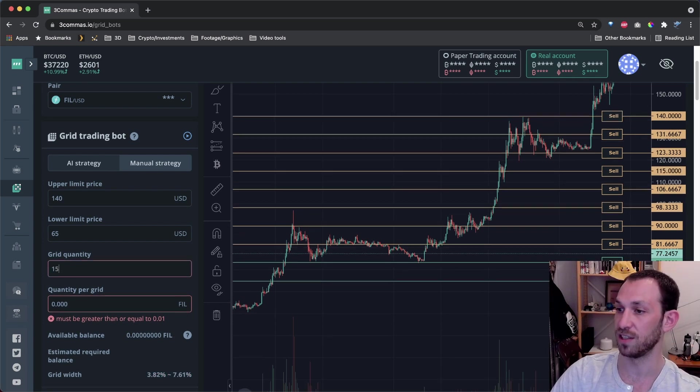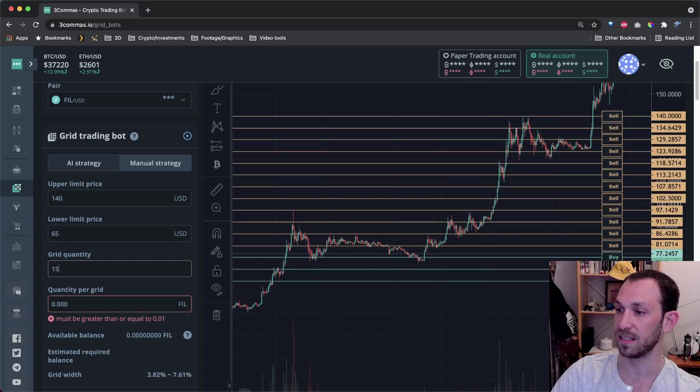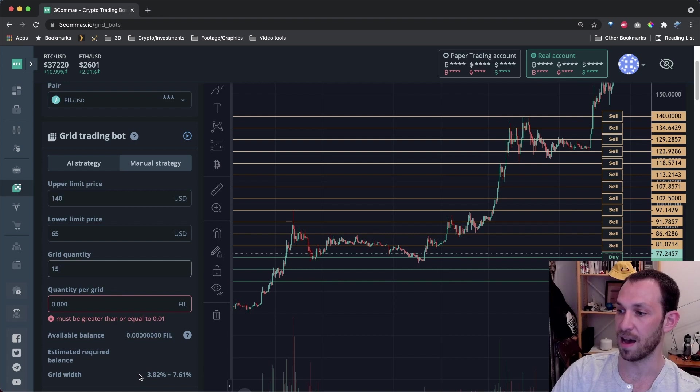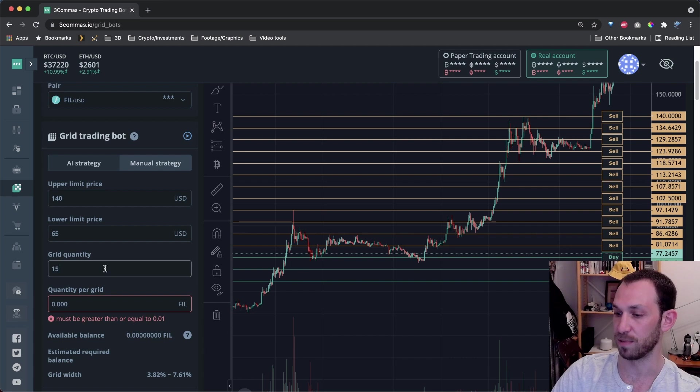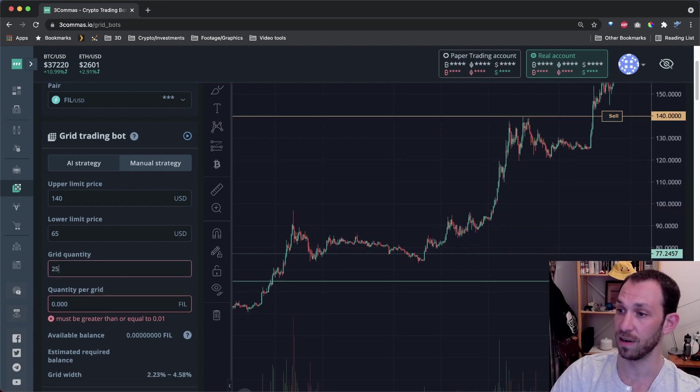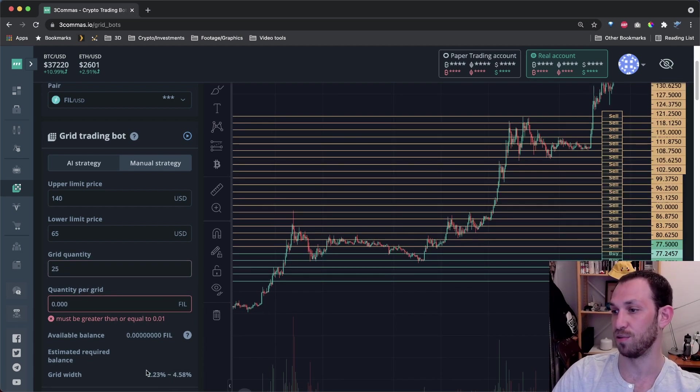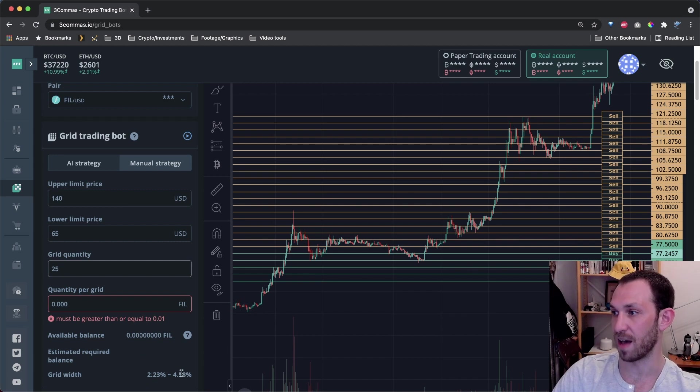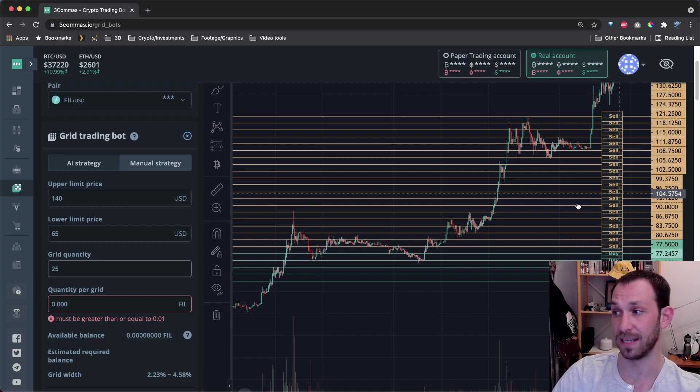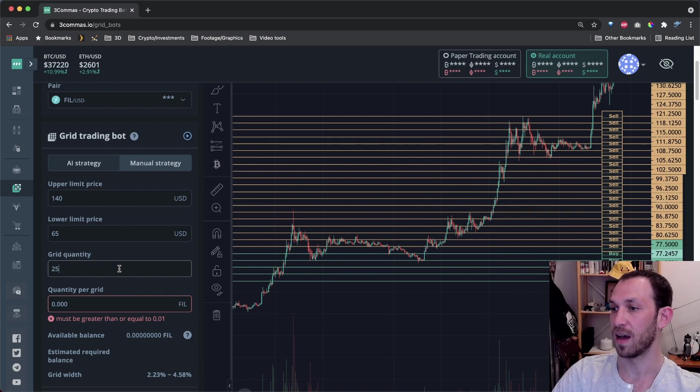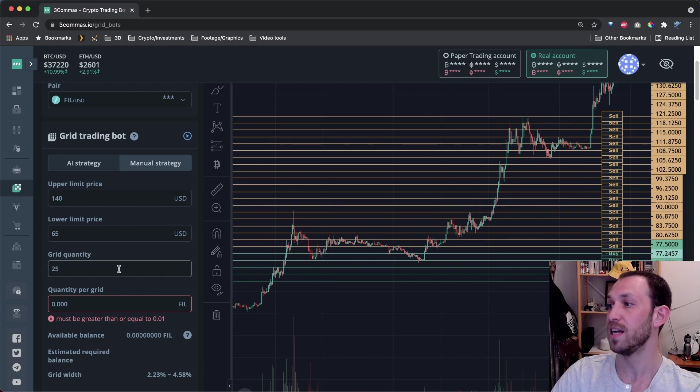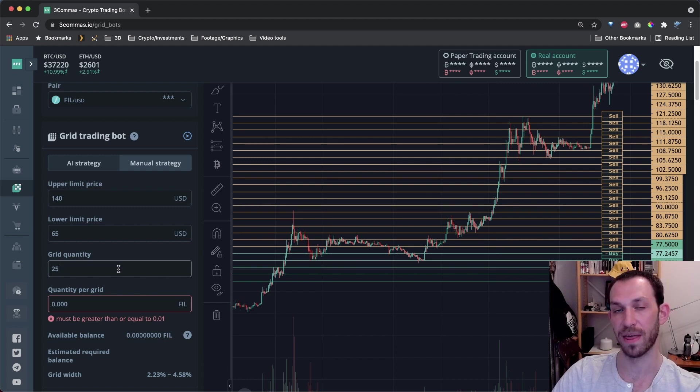So if I change the grid quantity from 10 to 15, boom, we see a massive difference in the grid width, it's now down to 3.82 to 7.61%. If I increase this more, let's say to 25, then we're down to 2.23 and 4.58. And I'm not saying that this is a good setup for this coin. I'm just showing how changing these numbers changes the grid itself. I hope that helped you out a little bit.